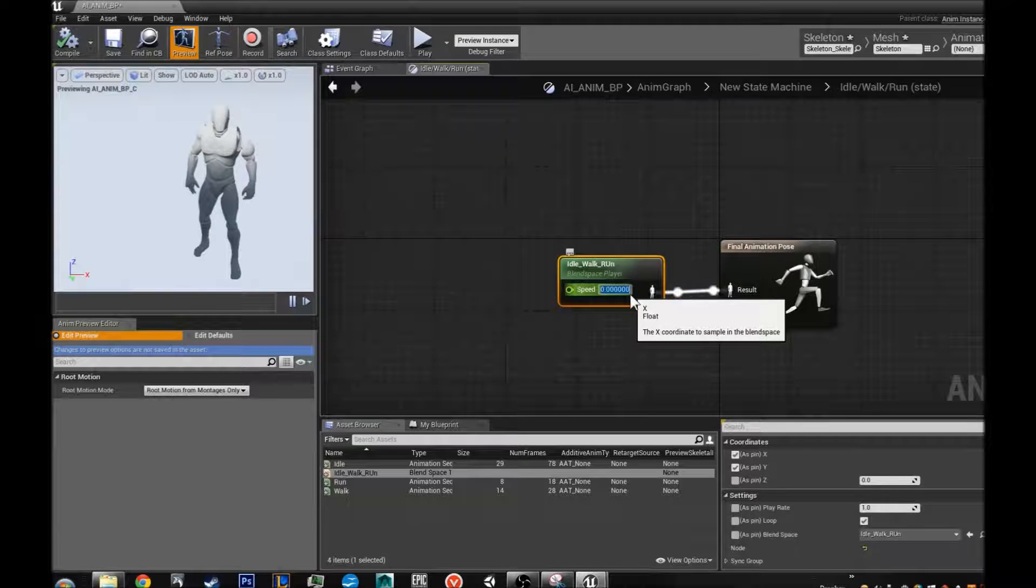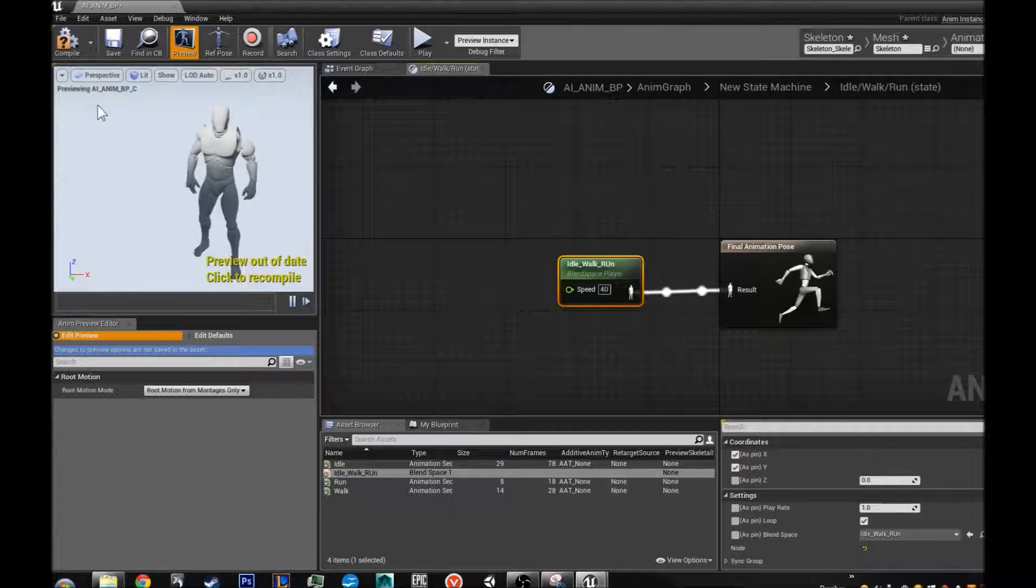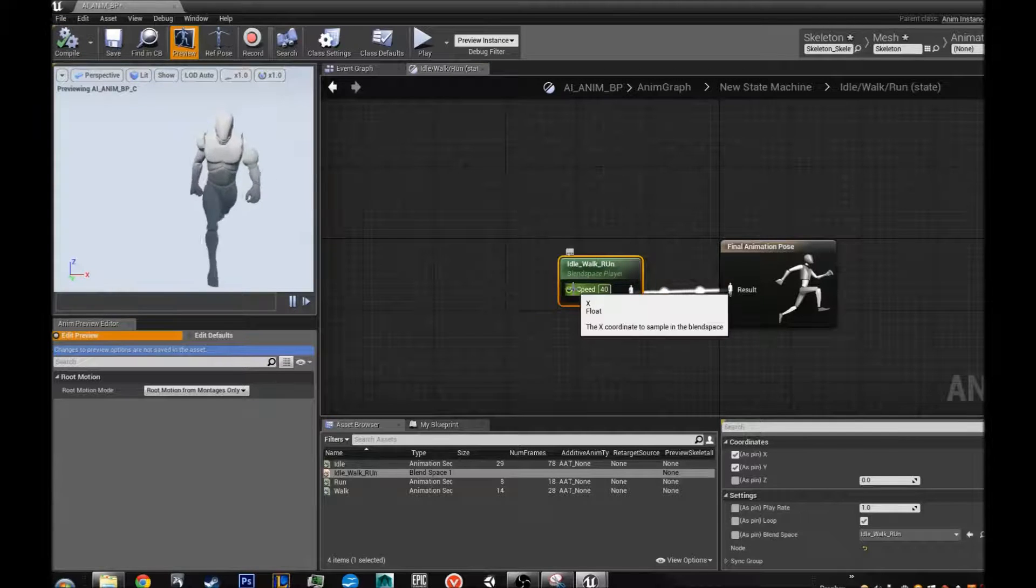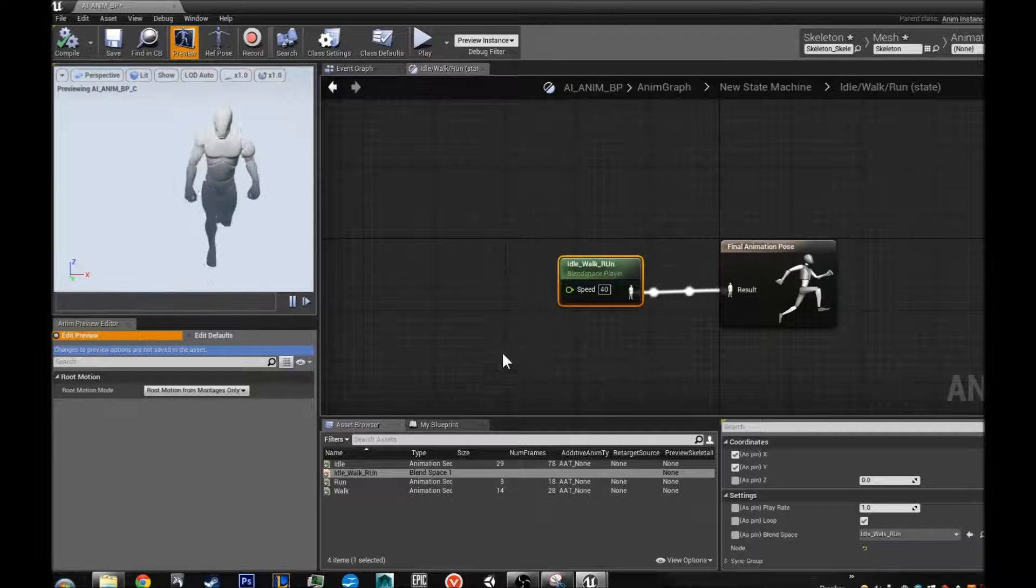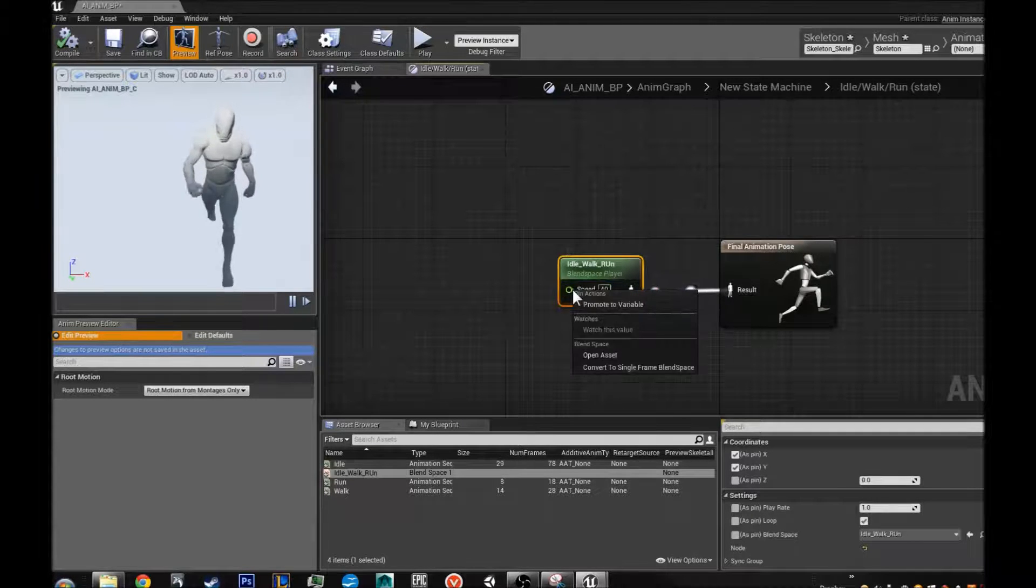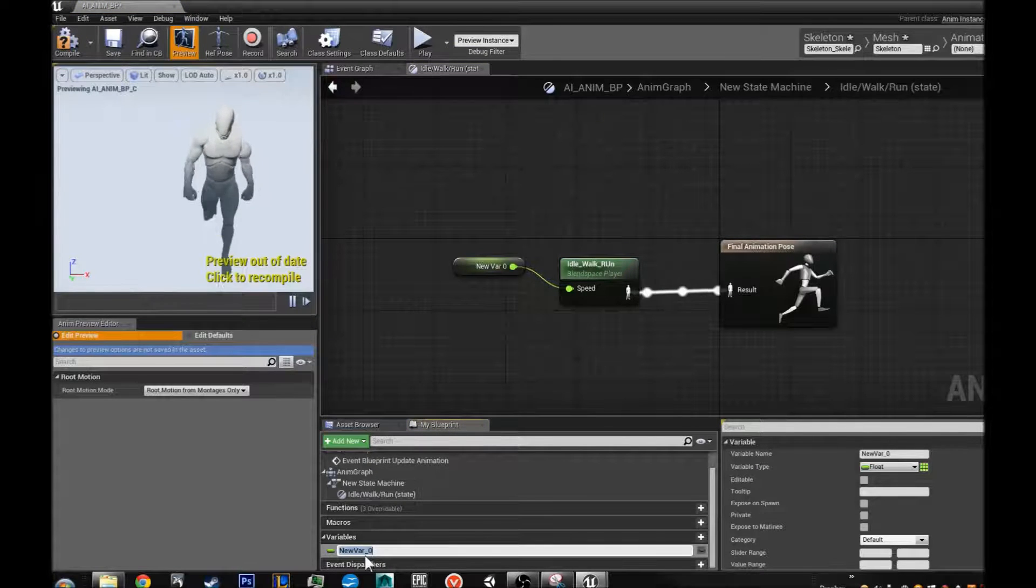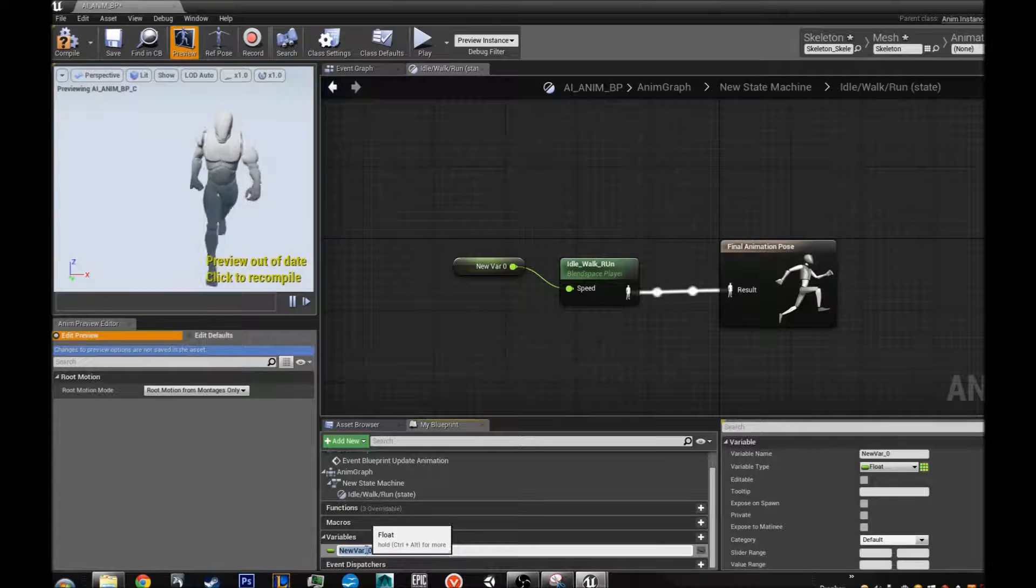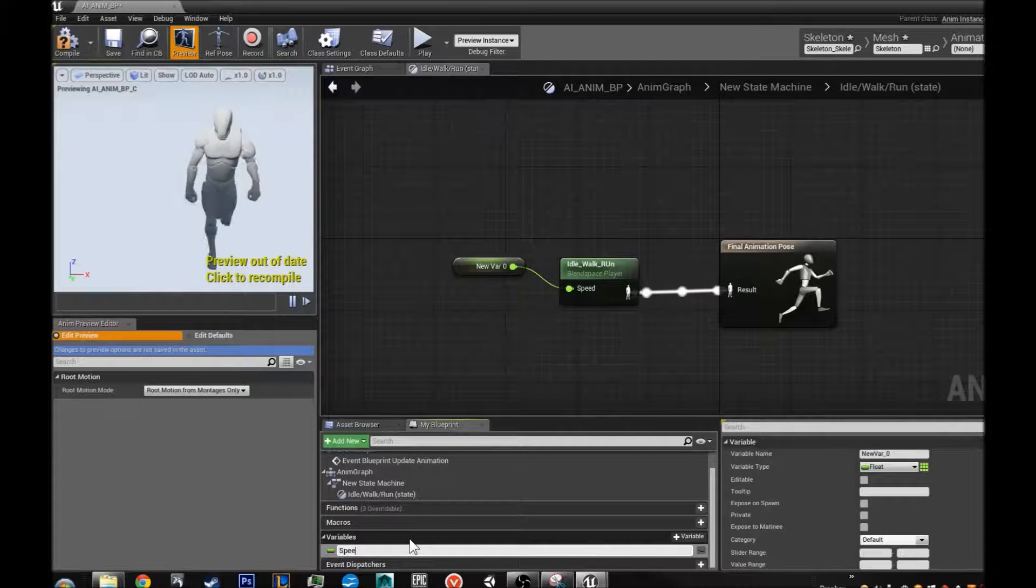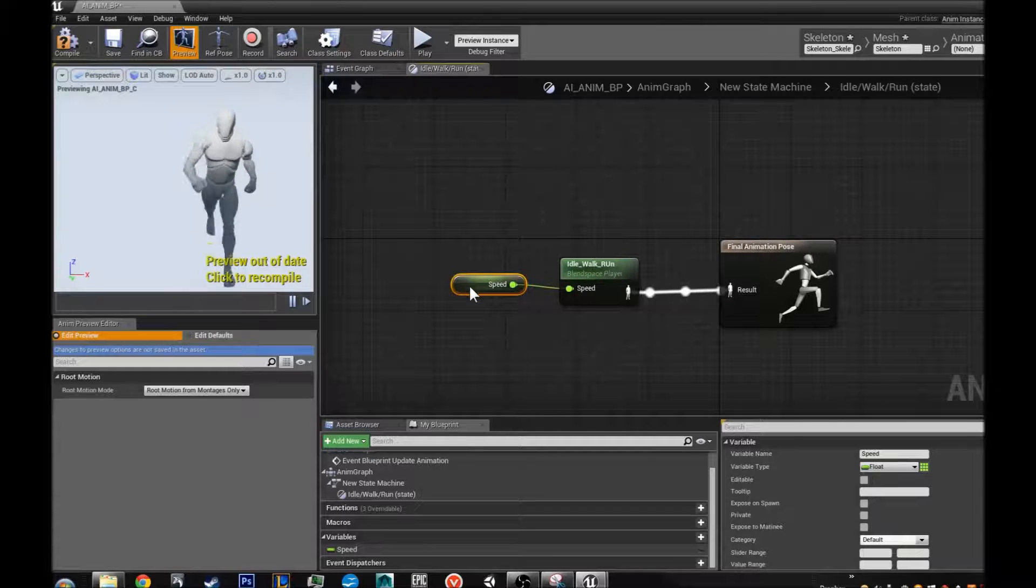Now the higher we make this, let's say we make it 50 or 40. Now he is walking. But we do not want to change that number manually every time we want him to change speed. So what we are going to do is we are going to right click speed. And we are going to do promote to variable. And now a new variable is going to be made inside our blueprint variables. And we are going to call this speed.